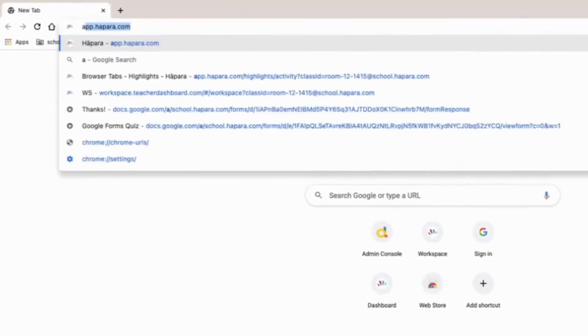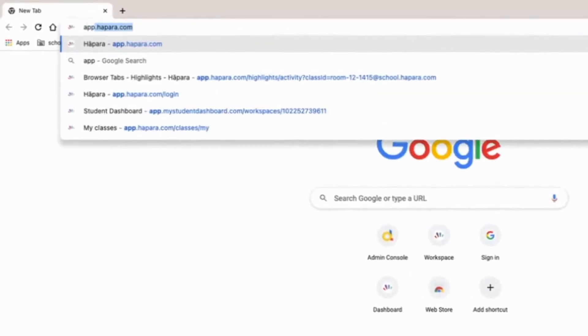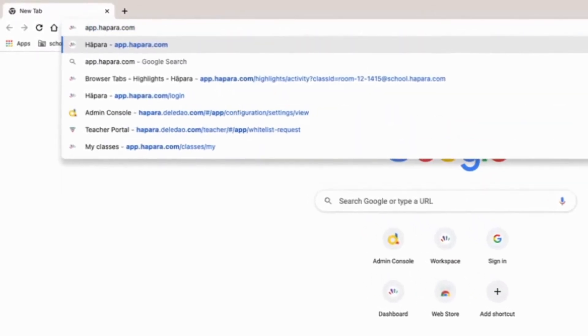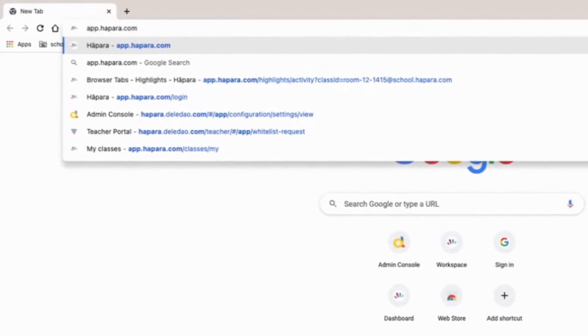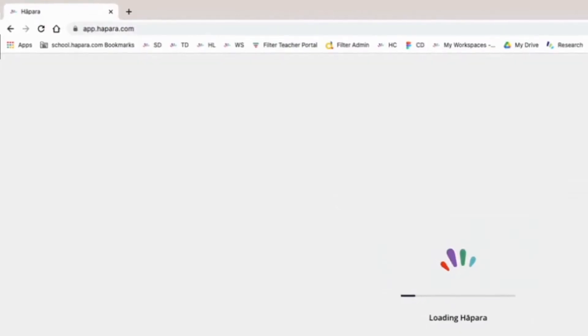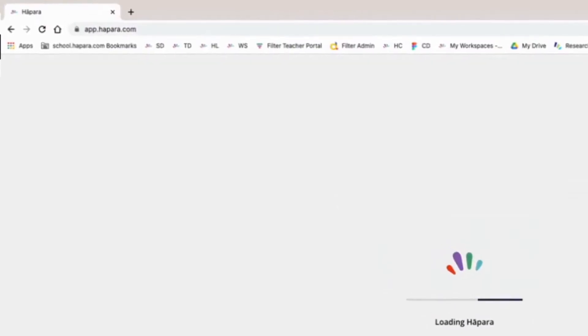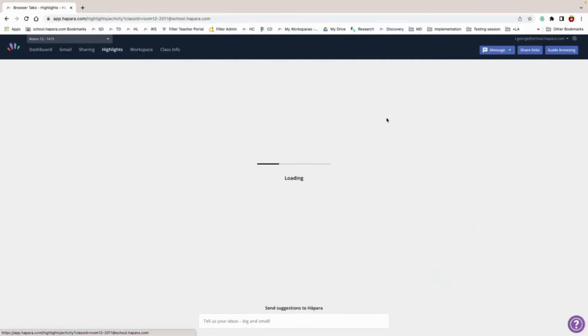To access current screens, go to app.hopera.com. Open one of your classes and click the highlights tab.